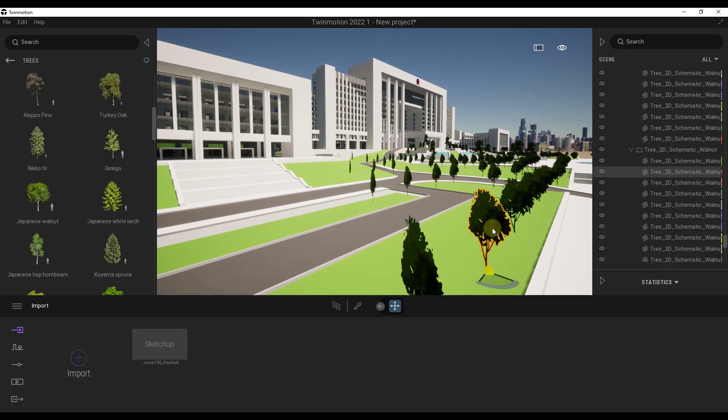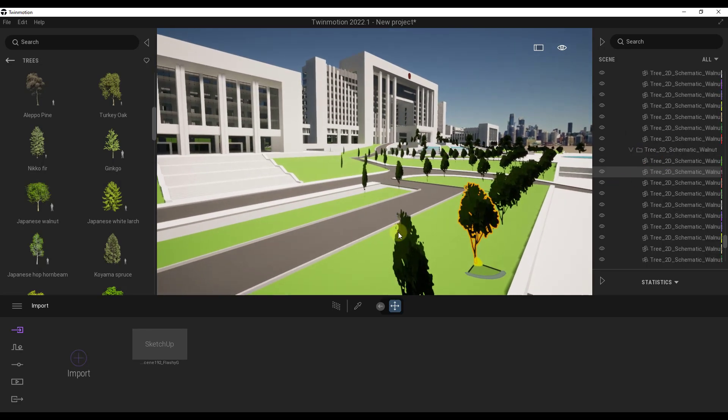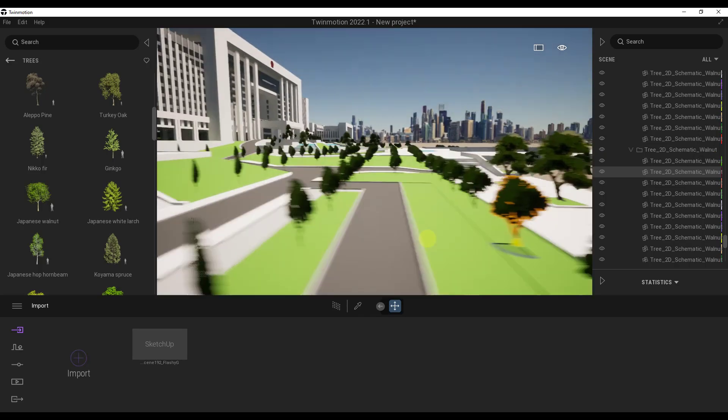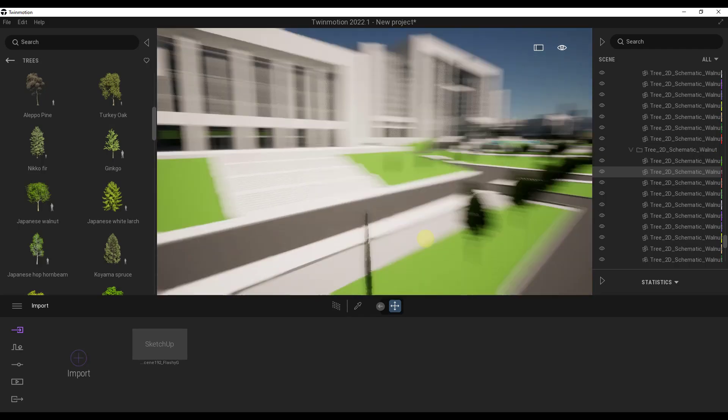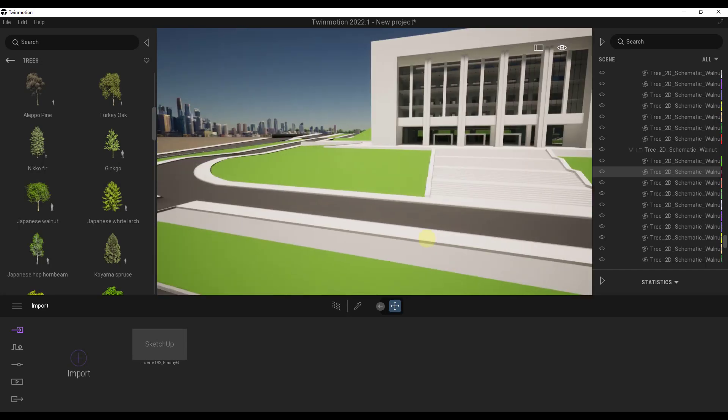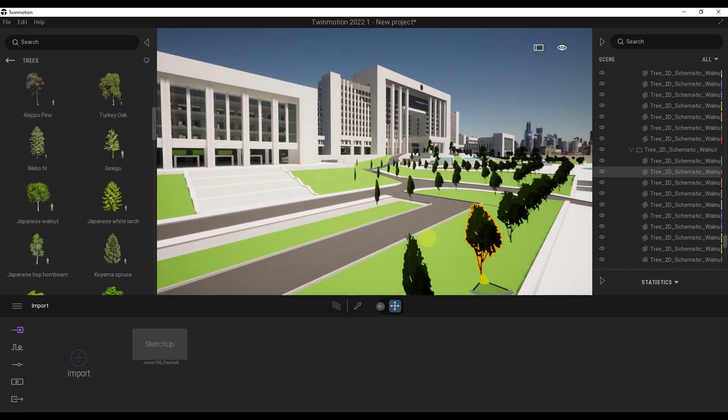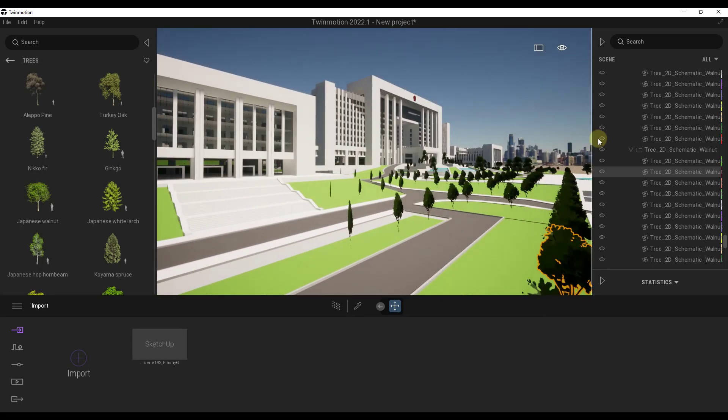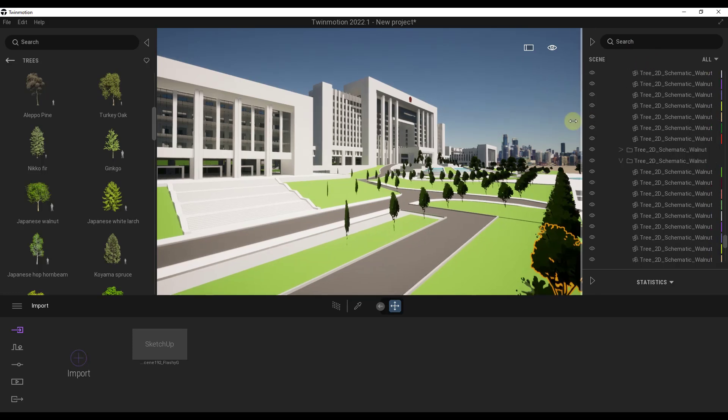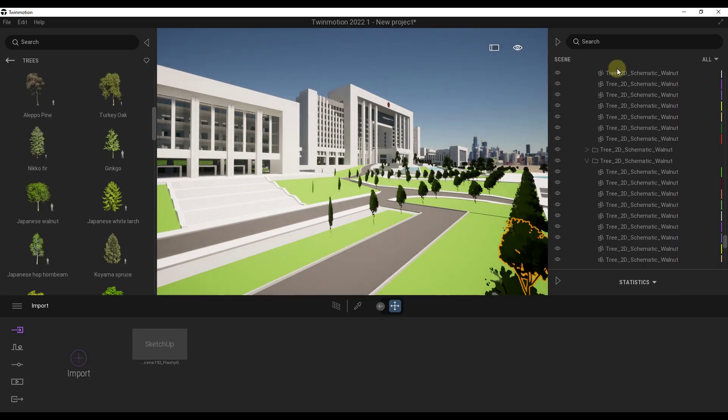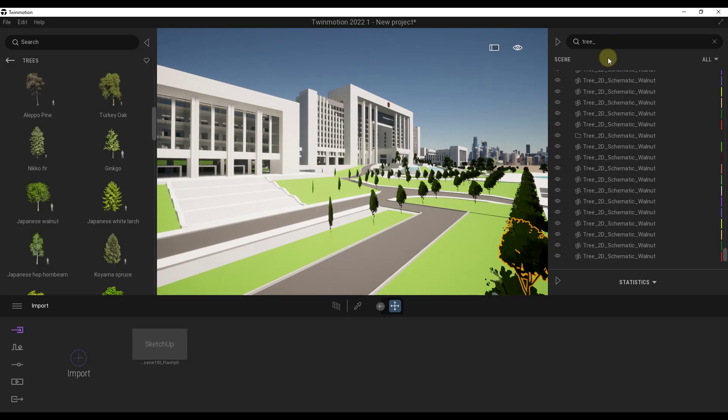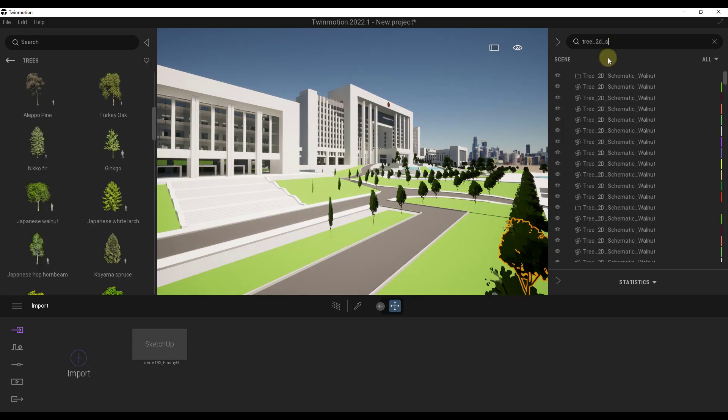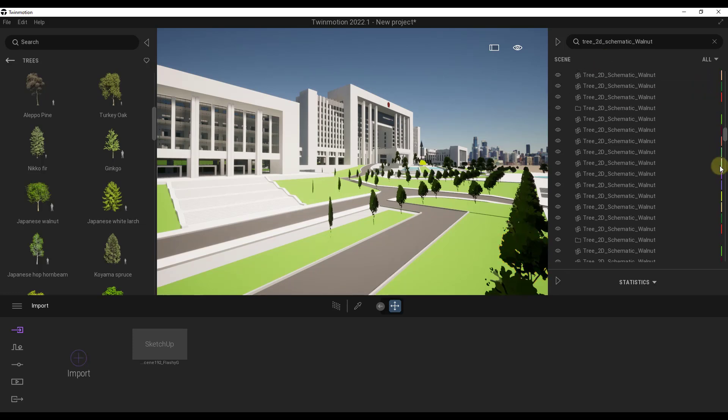What we want to do is take these trees and replace them. These trees are currently in here as a 2D model, which isn't necessarily what we want. You can see if I look at the back side of them, you can't even see them inside of my scene. An easy way to change this is to go into our search right here and type in the name of the tree. In this case we want to find Tree 2D Schematic Walnut, so we want to find all of those trees.